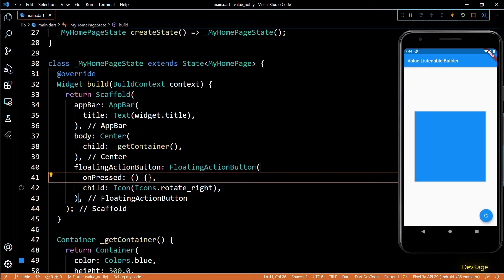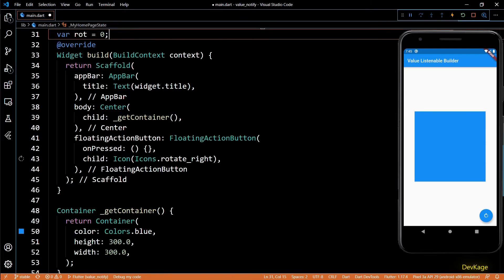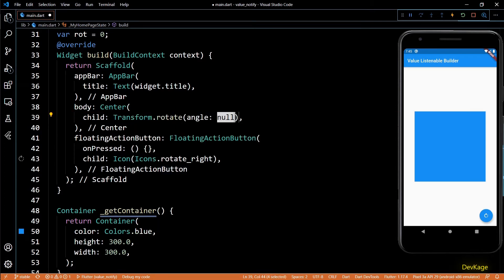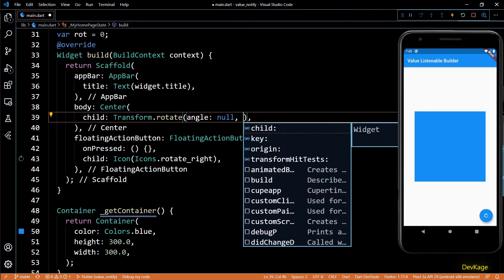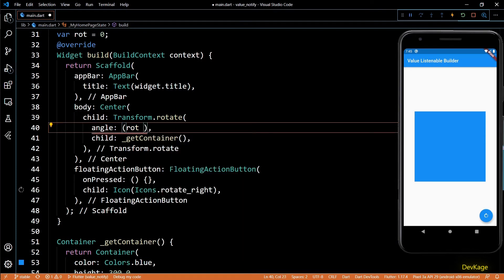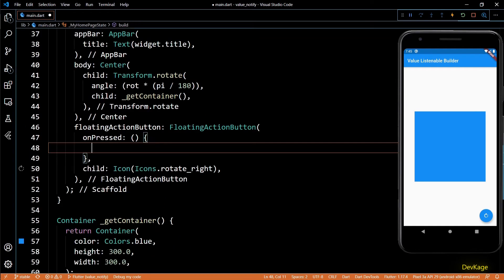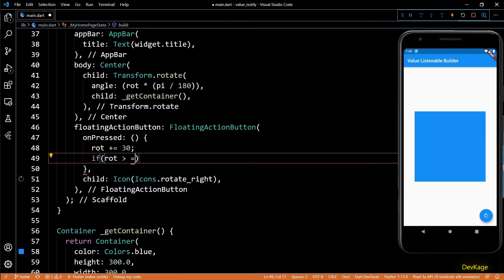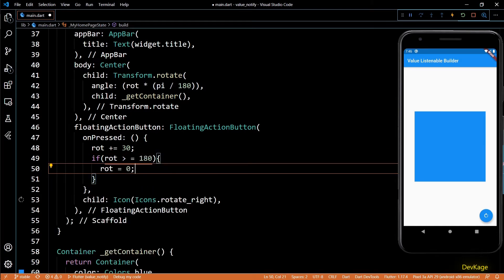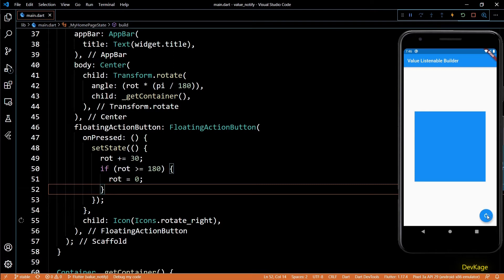To rotate the square we need a variable to store the angle of rotation. I'll call this rot and initialize it to zero. I'll replace the get container call with a Transform widget, using the dot rotate named constructor. I'll set get container as the child and use rot as the angle, converting degrees to radians by multiplying by pi and dividing by 180, importing dart's math package for pi. In the on pressed of the floating action button, I'll increase rot by 30 each press and reset it to zero if it exceeds 180. Finally, wrapping everything in a setState call makes the transformation visible — the square rotates when the button is pressed.